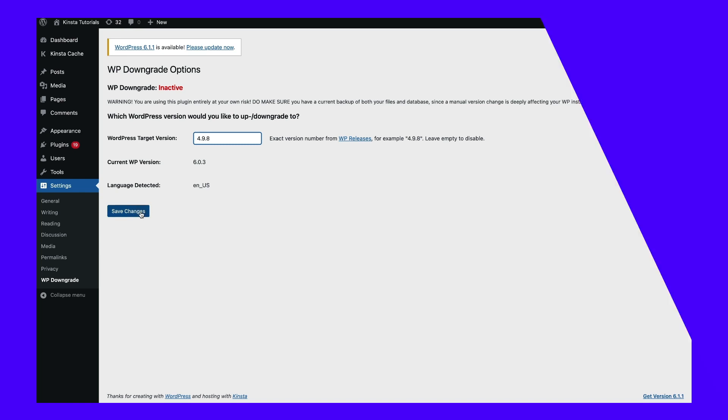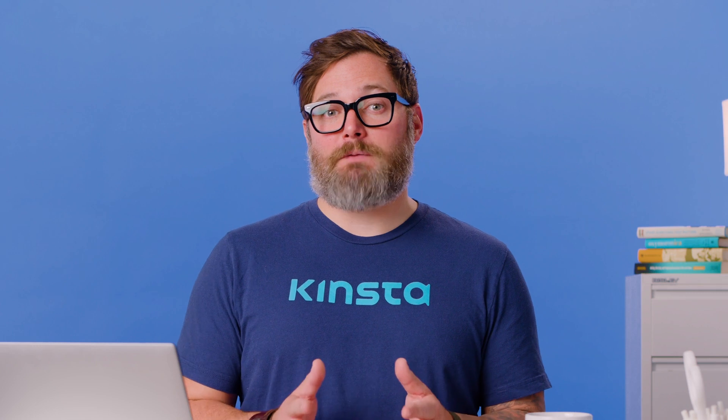You may also want to consider rolling back your computer update. For Windows users, you can do this in your update history settings. You can also downgrade a Mac computer by reverting to a Time Machine backup.